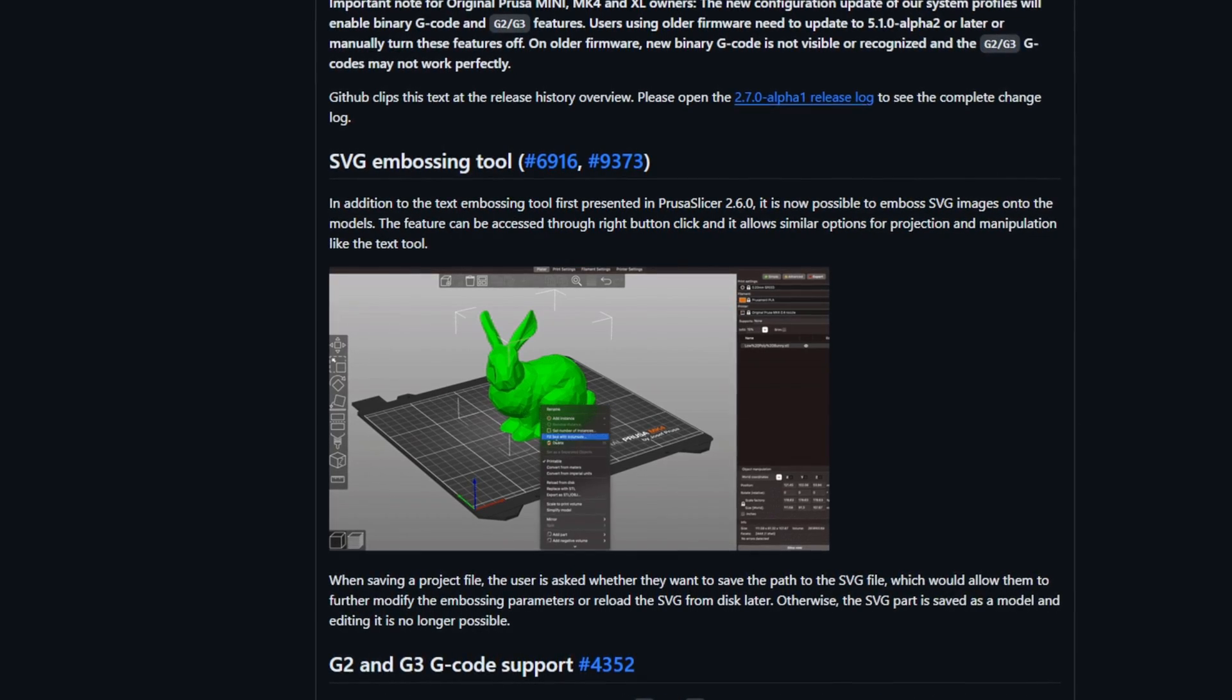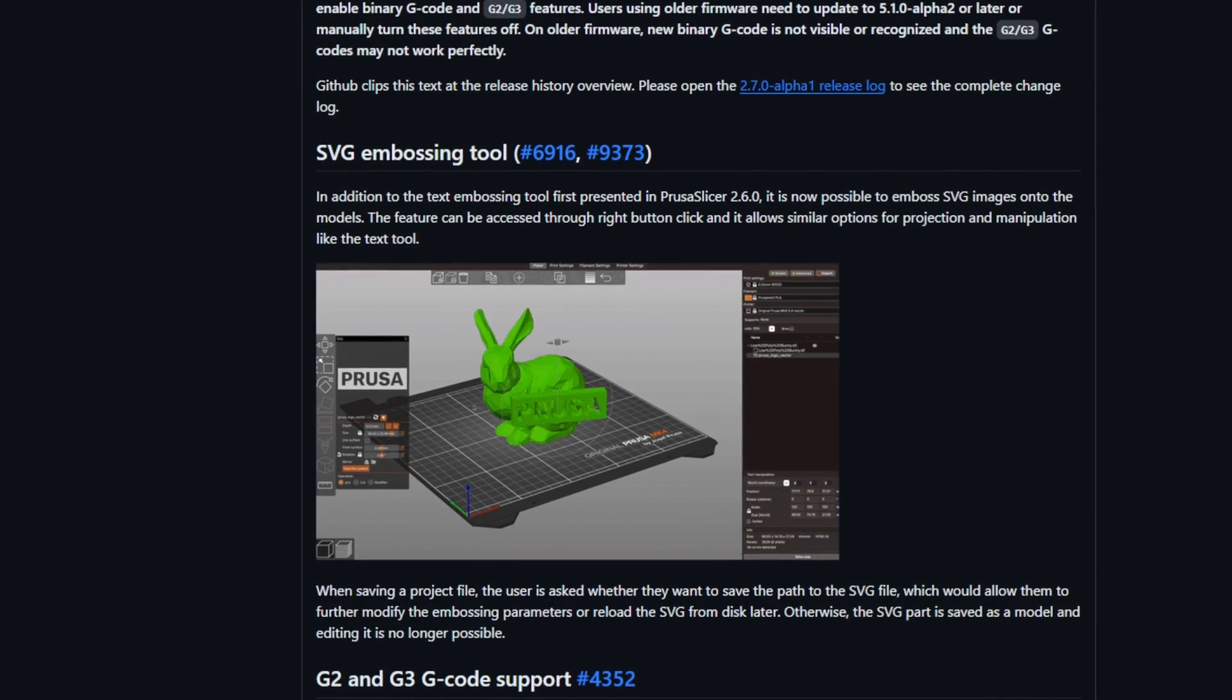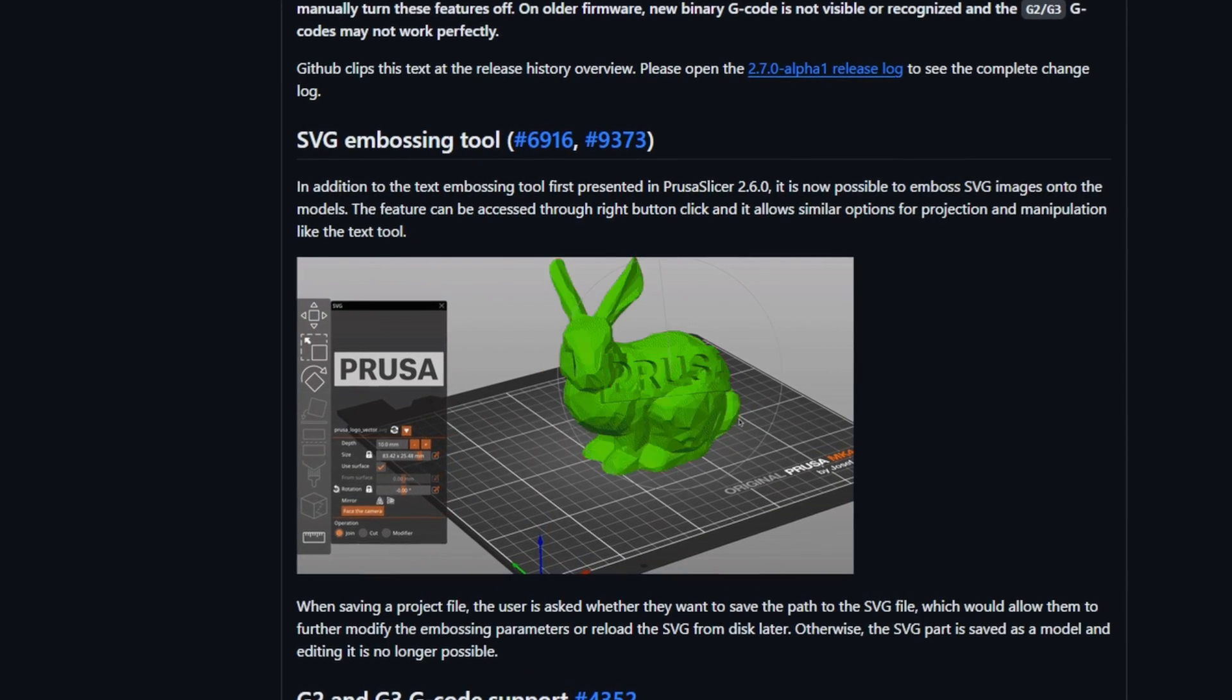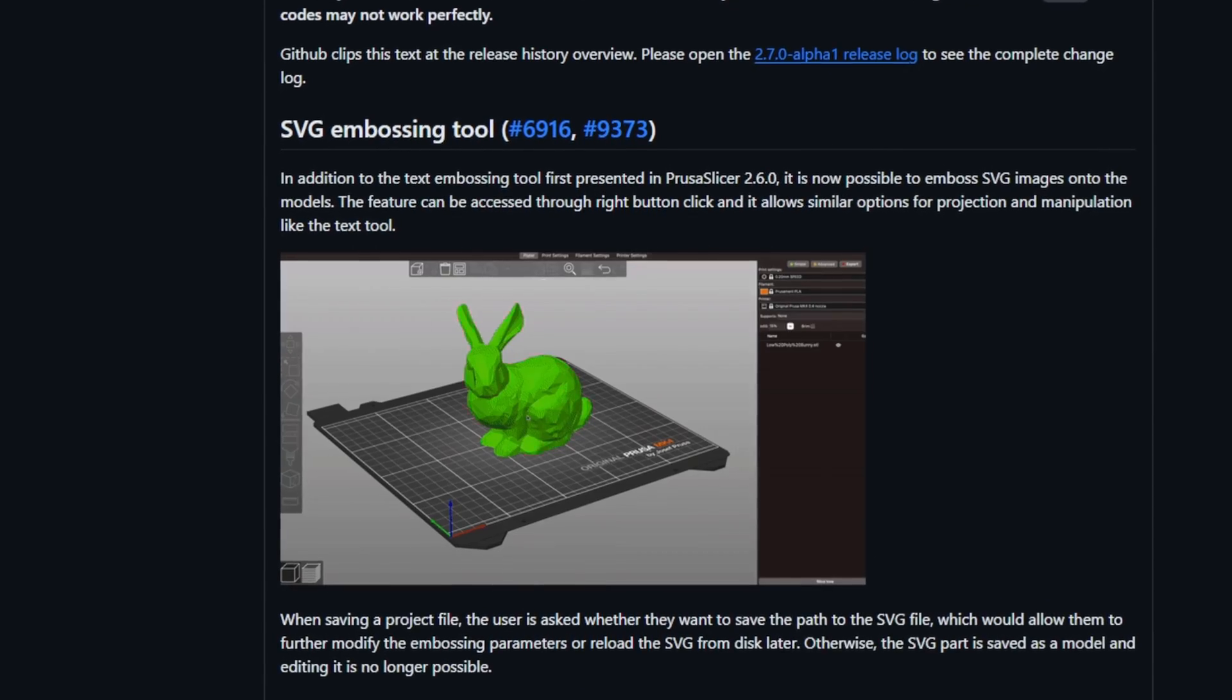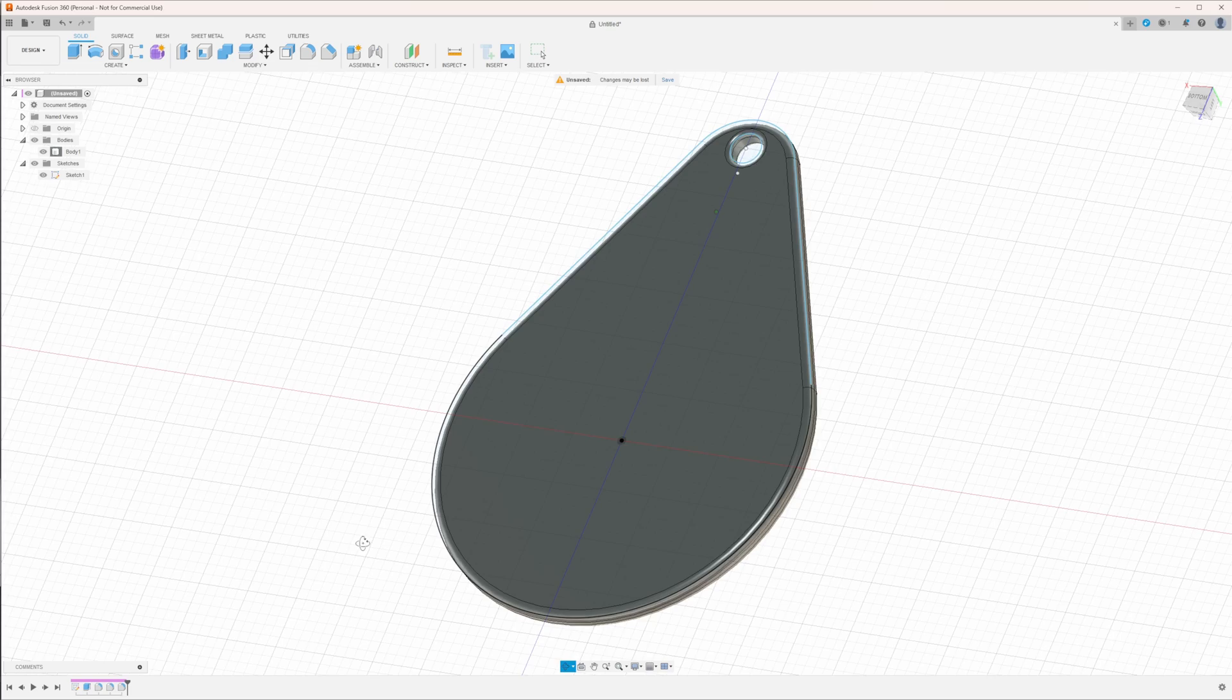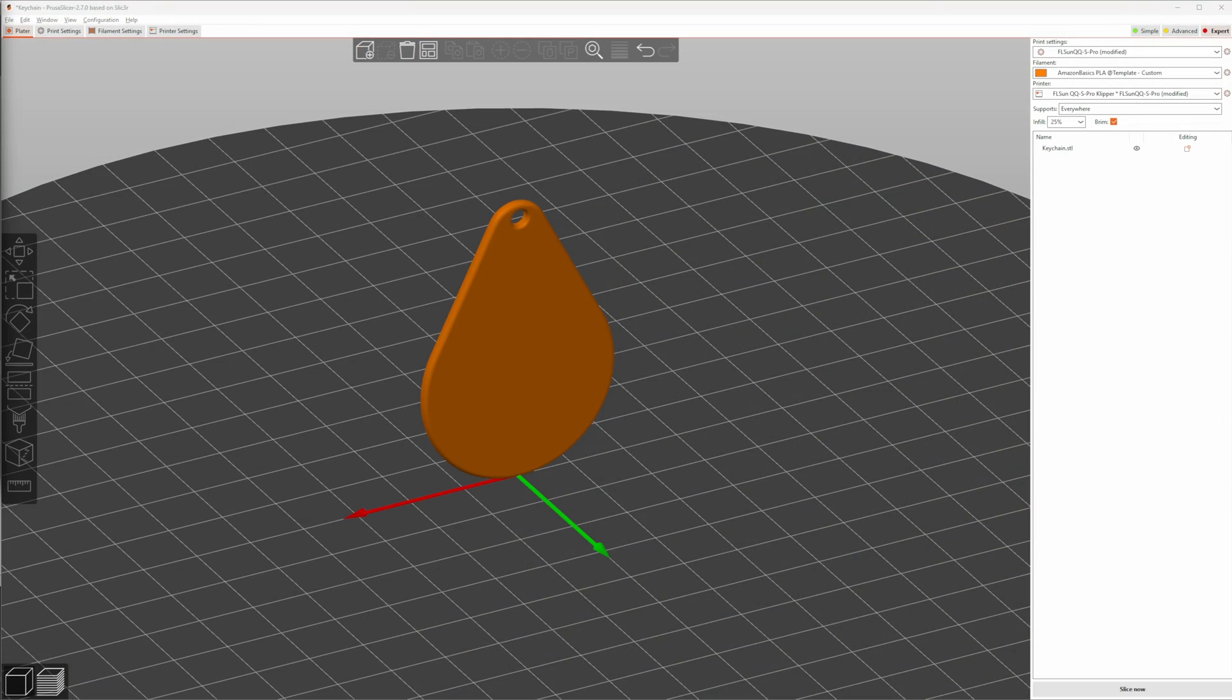PrusaSlicer 2.6 introduced the Text Emboss tool. With the 2.7 release, you are no longer limited to text, but can now also use SVG graphics. As with text, the graphics can be used to create a relief on your print object. I quickly constructed a simple keychain in Fusion 360 and loaded it into PrusaSlicer.